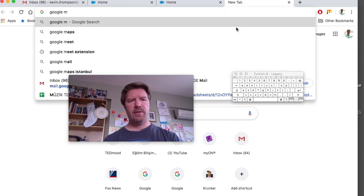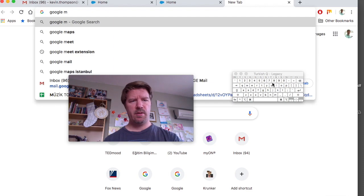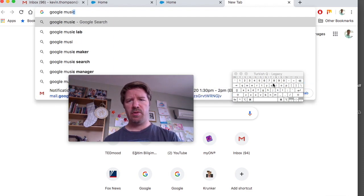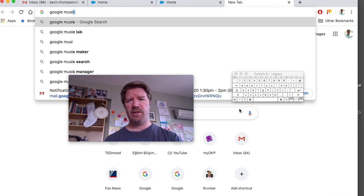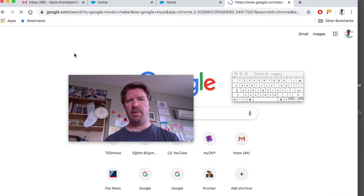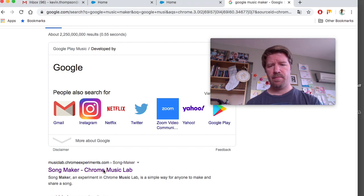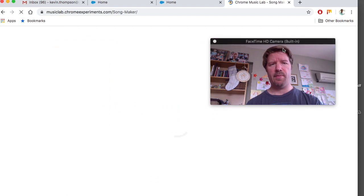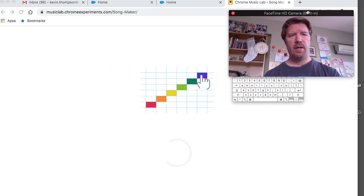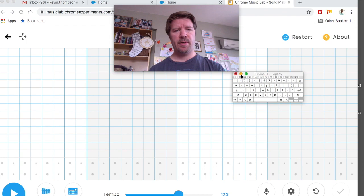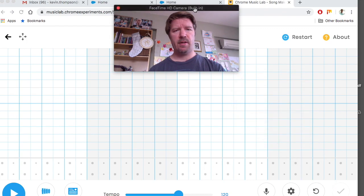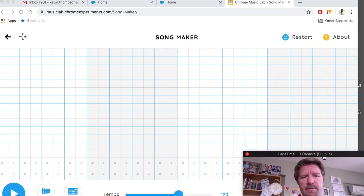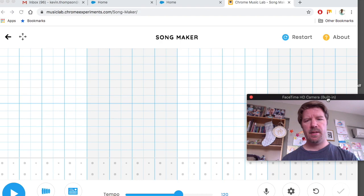Alright, so you need to open up Google Music, Google Music Maker. Start down here. Google Music Maker. It's right here. Google Music Lab. And your screen should open up and look like this. Okay?